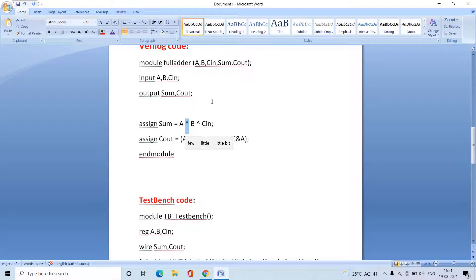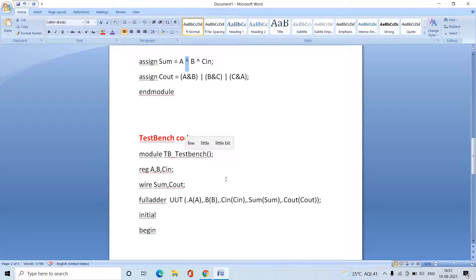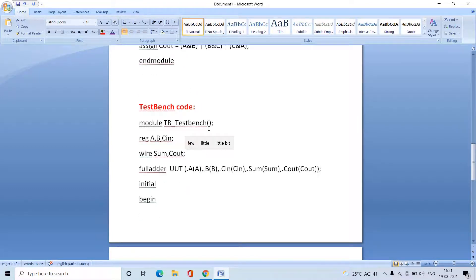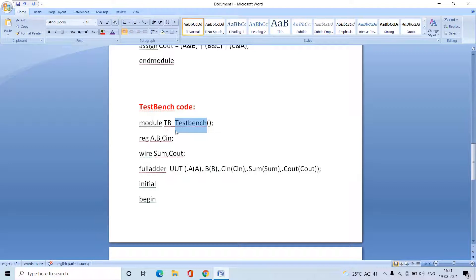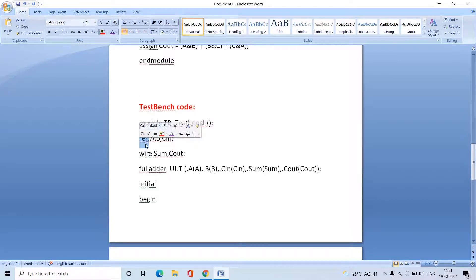This is the test bench used to verify the functionality of the above code. When writing the test bench module, there is no need to declare inputs and outputs in the port list — we directly write the module name, for example 'tb_full_adder'. In the test bench, inputs are represented with the 'reg' data type. In the main source code we use 'input', but in the test bench we use 'reg' for input parameters.